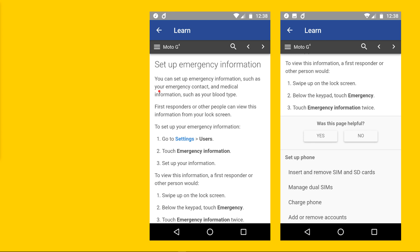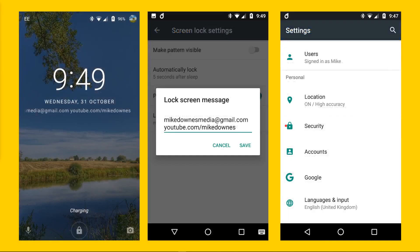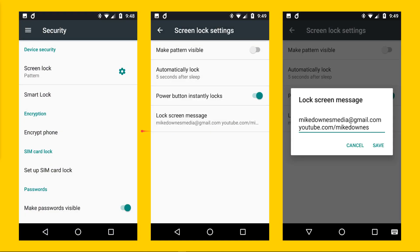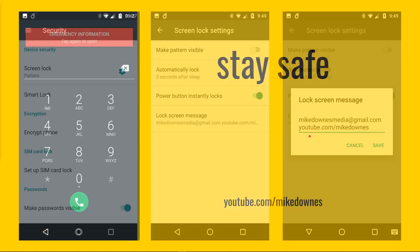In the emergency information section, under settings, you also have a lock screen message. I've had mine set up for quite a long time — in my main account I get a rolling scroll of my public-facing Gmail and YouTube account, which gives my name. If you wanted to edit it, you find it by going into Settings, then through to security screen lock settings, then lock screen message, fill one in, and save it.